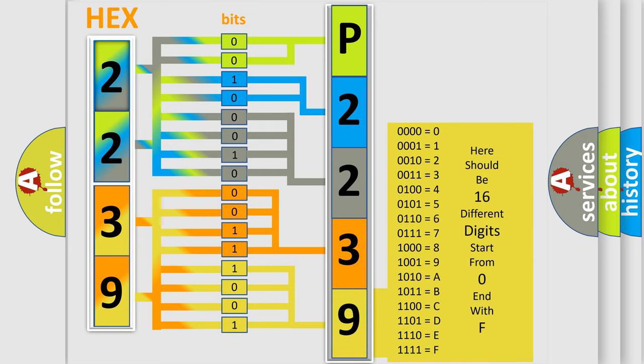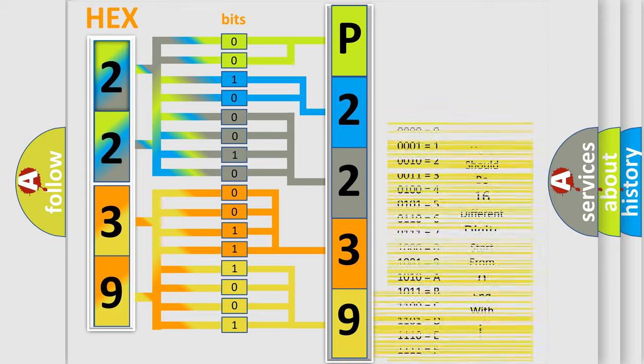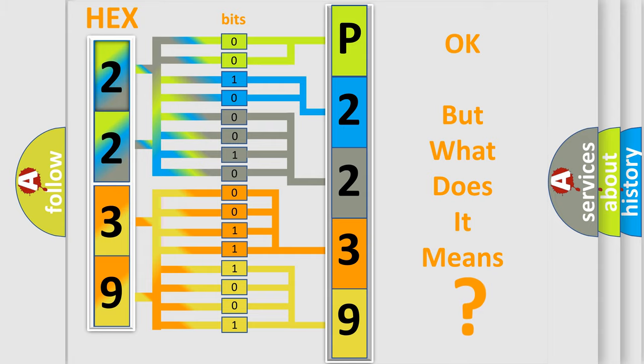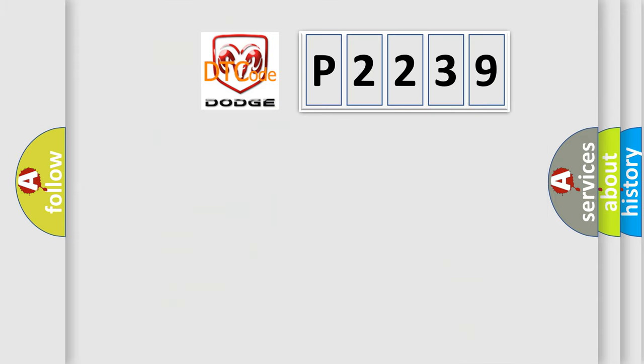We now know in what way the diagnostic tool translates the received information into a more comprehensible format. The number itself does not make sense to us if we cannot assign information about what it actually expresses. So, what does the diagnostic trouble code P2239 interpret specifically?